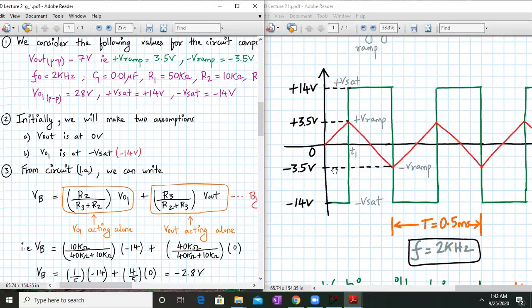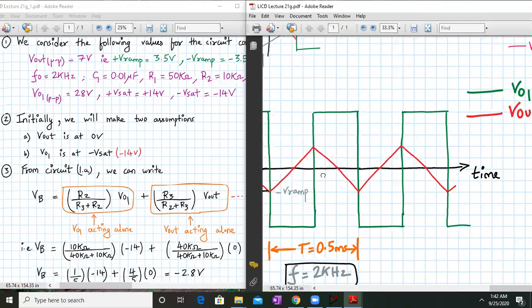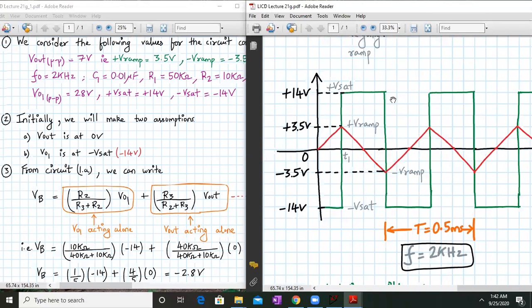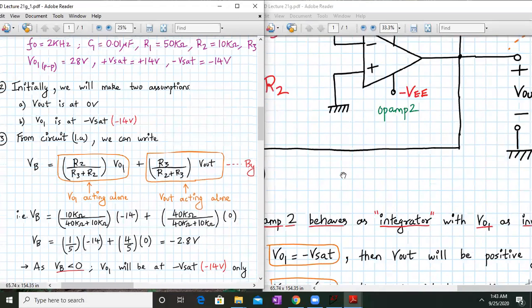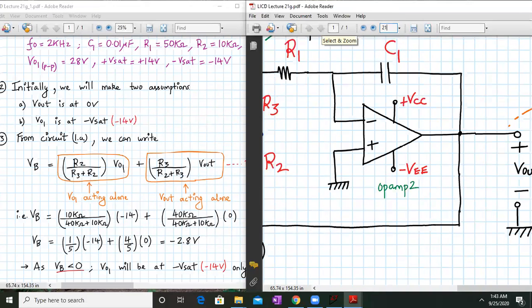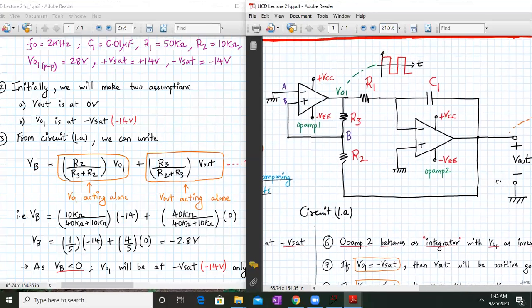We can write VB using superposition theorem, since both VO1 and Vout contribute. When VO1 is active alone: VB = R2/(R1+R2) × VO1. When Vout is acting alone: VB = R3/(R2+R3) × Vout. Initially we assume Vout is at 0 volts and VO1 is at minus 14. So VB = (1/5)×(-14) + 0 = -2.8 volts. Since VB is less than 0, VO1 will remain at minus Vsat, which is minus 14 volts.